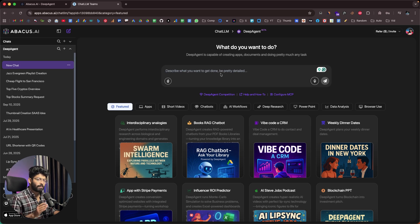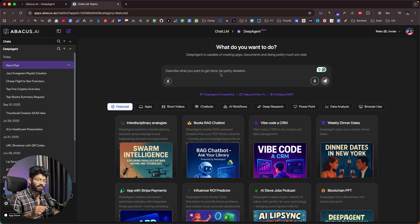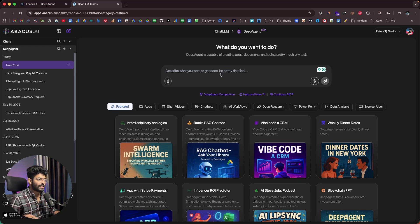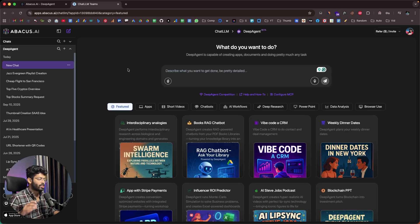Another cool thing about Deep Agent is that it can independently operate a computer and do task-oriented things for you. Whatever you can do on a computer, you can ask Deep Agent to do it on its own computer instance. You give a plain simple prompt in English, hit enter, and Deep Agent will spin up a new computer and show you the final output. There's also a browser use option available.